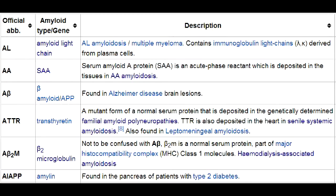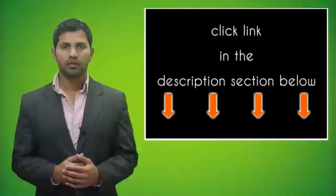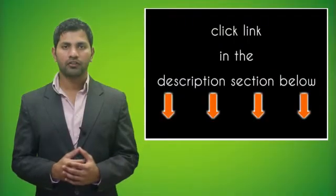What is organ-specific amyloidosis? Organ-specific amyloidosis is when amyloid deposition is localized to a single organ. In Alzheimer's disease, amyloidosis occurs due to deposition of amyloid beta protein cleaved from amyloid precursor protein (APP).